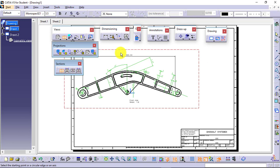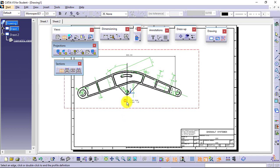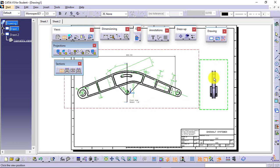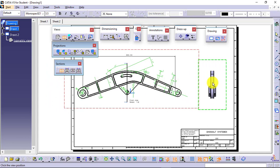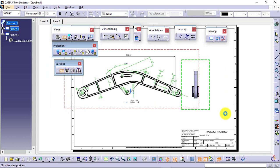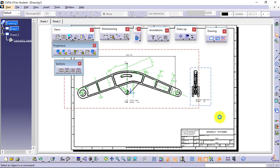From this activated view, I will be able to generate the next view. To show the section view, I will need to create a section line. I am creating the section line like this. Whenever you end your section line, end it with a double-click. Now my section line is placed, and I will click here to generate the section view.